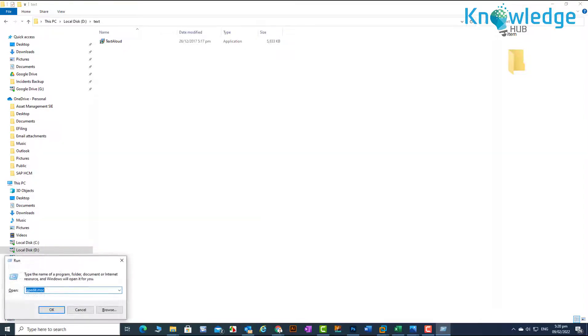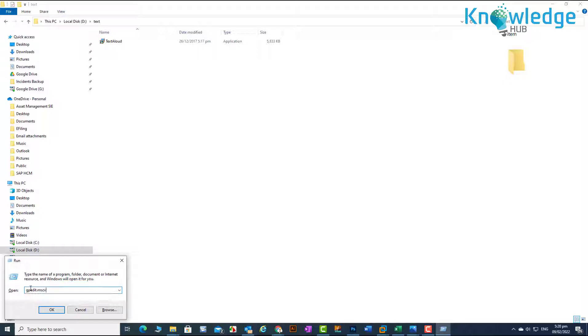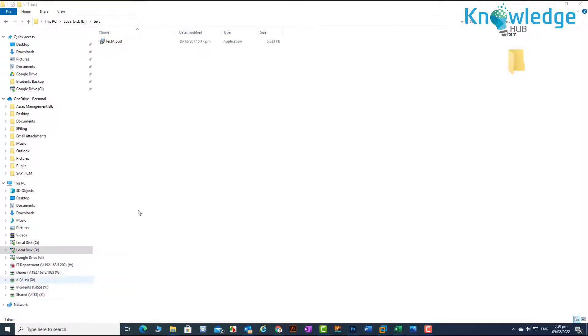Method 2: Using local group policy editor. Type gpedit.msc and hit enter.